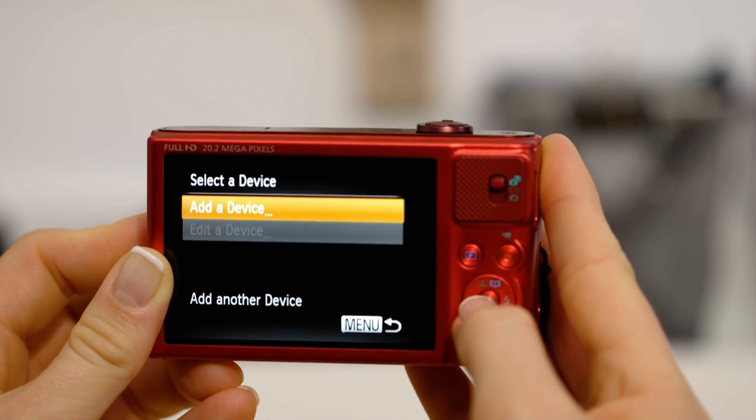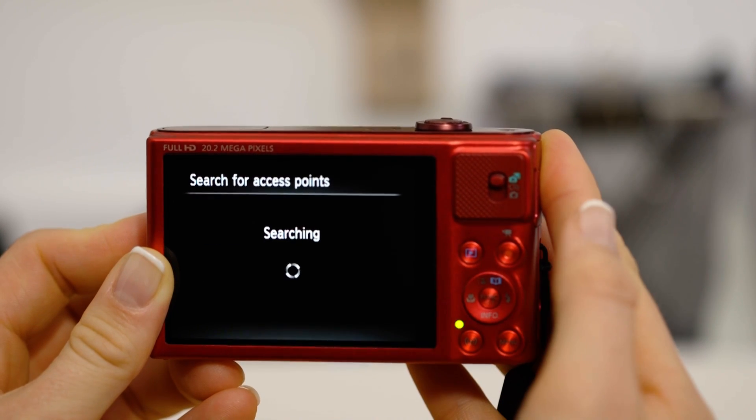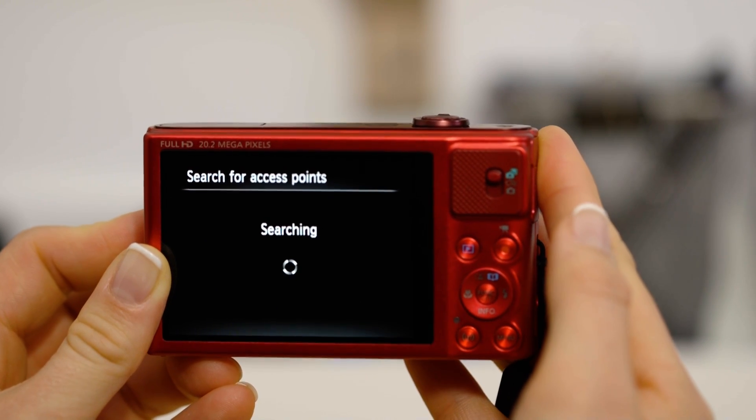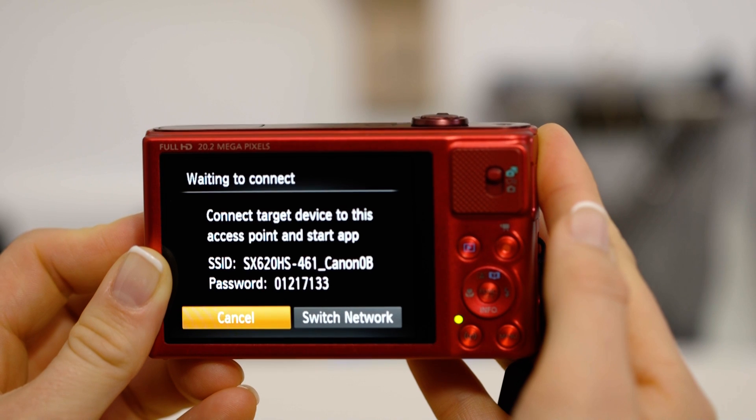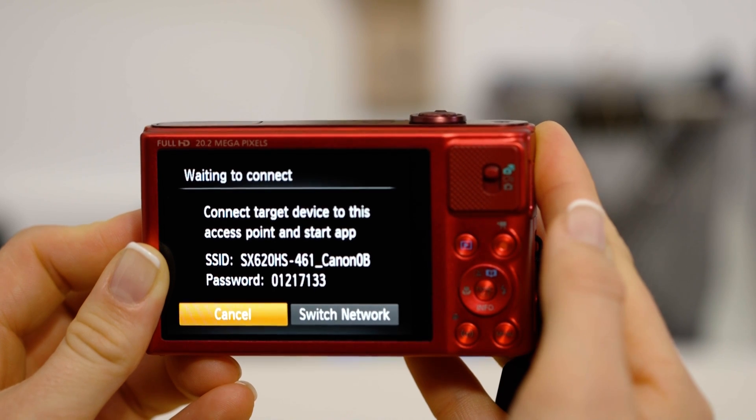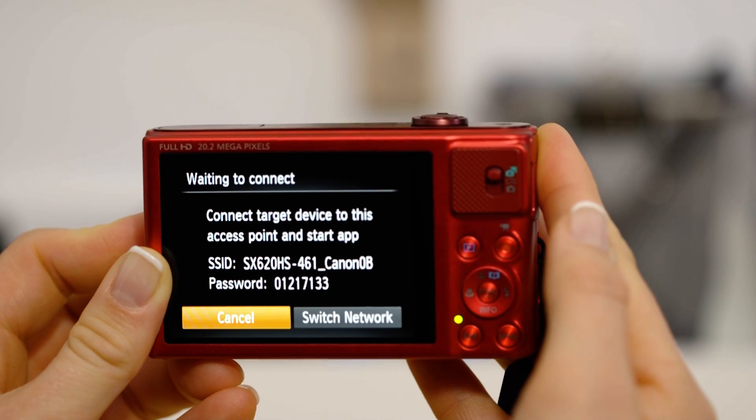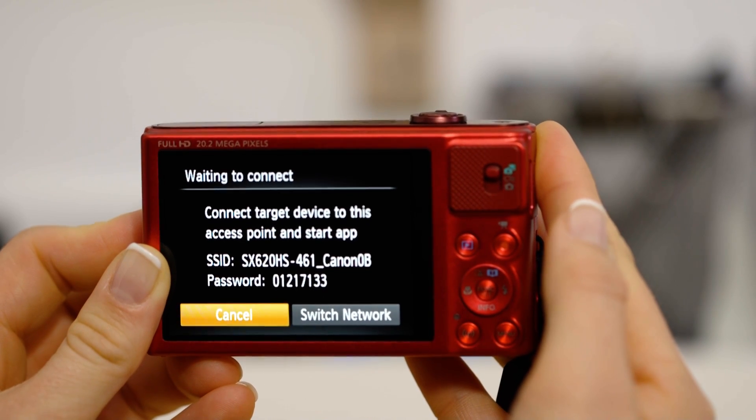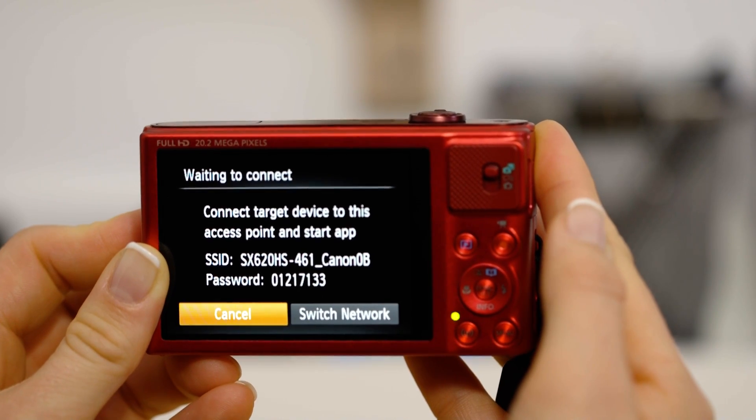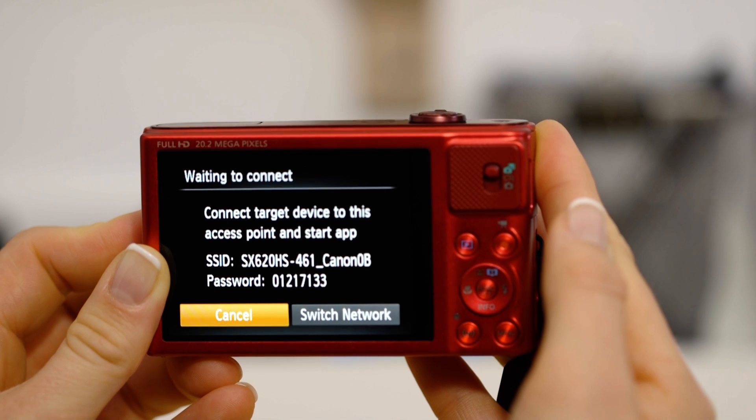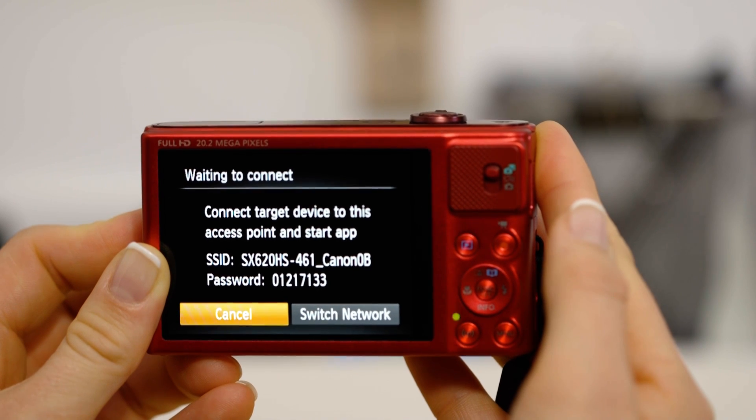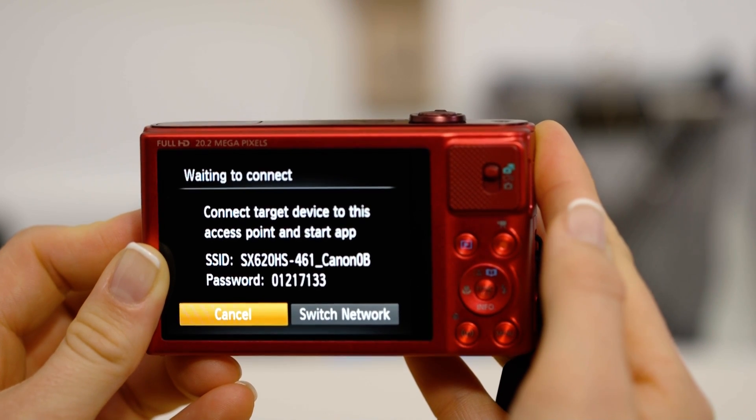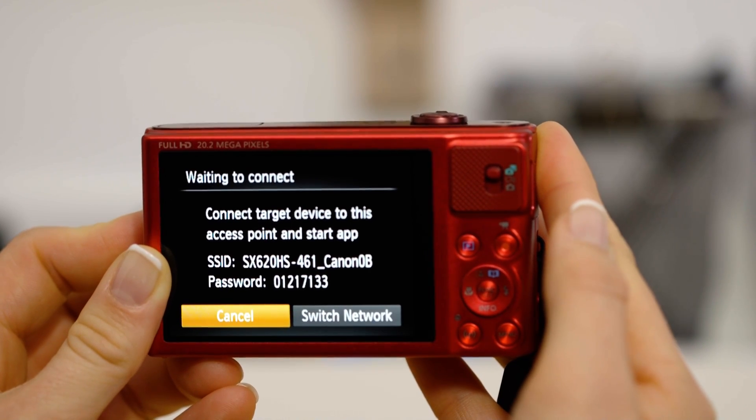On the screen of your Canon camera is some really important information. The SSID is the name of the Wi-Fi network that the camera has created specifically for you to connect your Android device to.